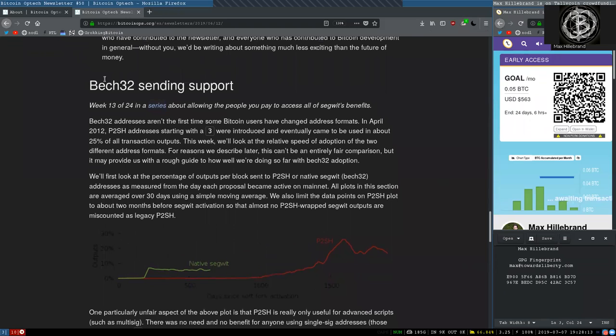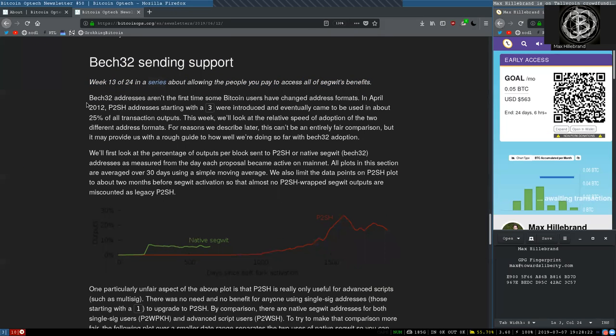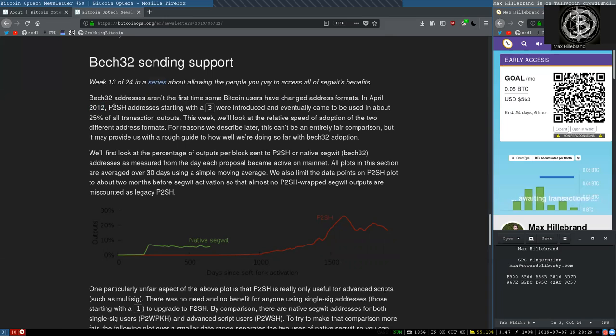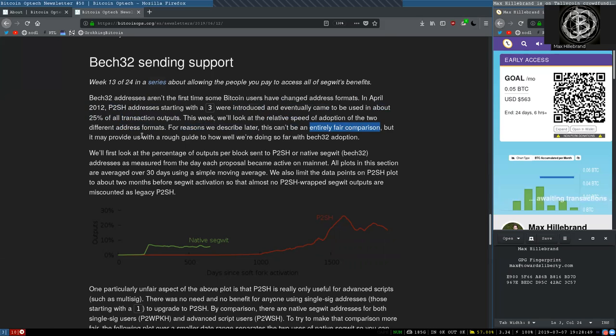Bech32 sending support. Bech32 addresses are not the first time some Bitcoin users have changed address formats. In April 2012, pay-to-script hash addresses, starting with a 3, were introduced and eventually came to use in about 25% of all transaction outputs. This week, we'll look at the relative spread of adoption for the two different address formats. For reasons we described later, this cannot be an entirely fair comparison, but it may provide us with a rough guide to how well we are doing so far with Bech32 adoption.